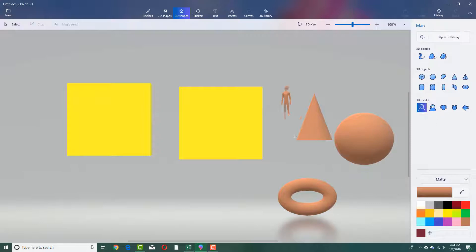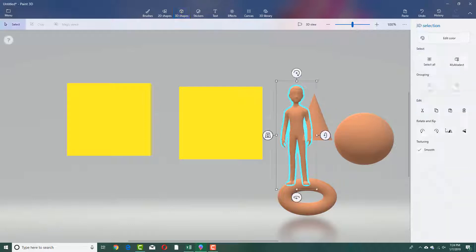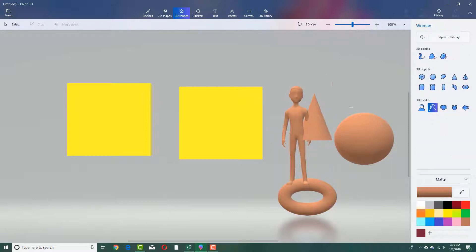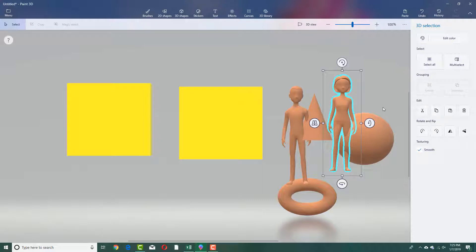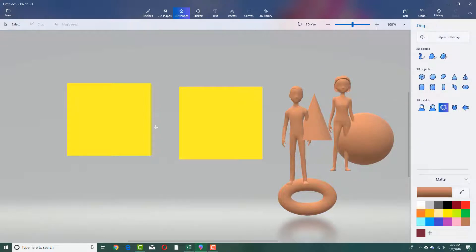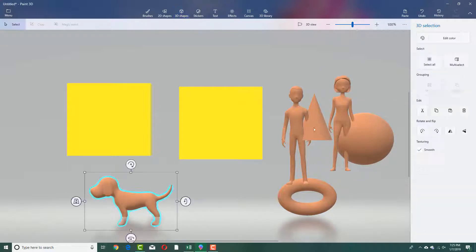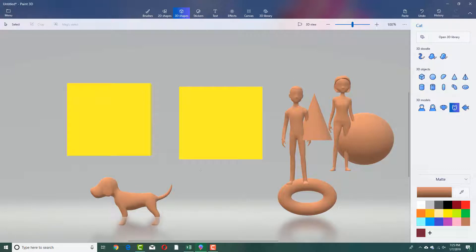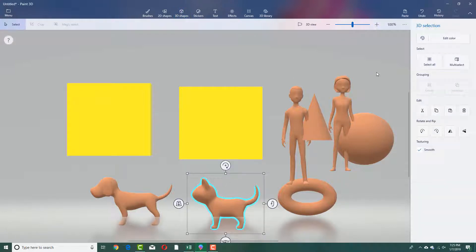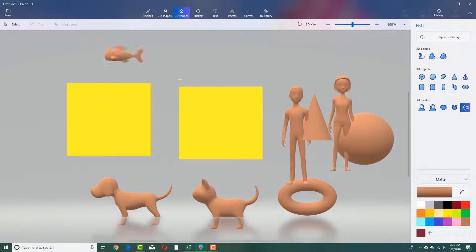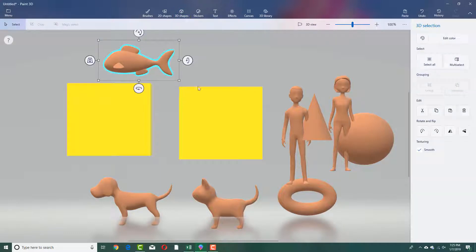There are other basic models like a man and a woman, which can be used for illustration. There's also a dog, a cat, and a fish — these are basic elements you can just drop in and use.